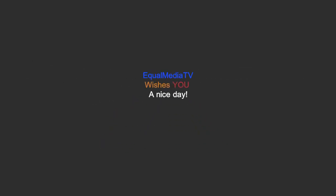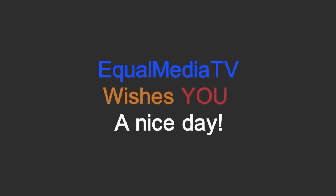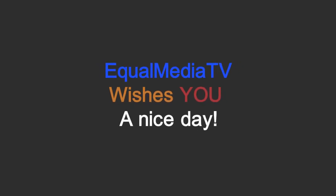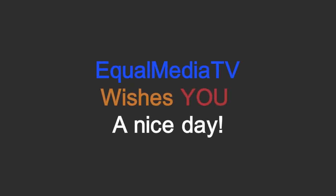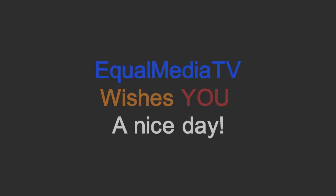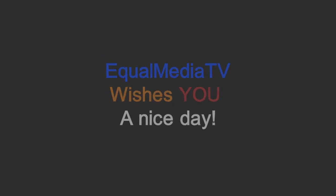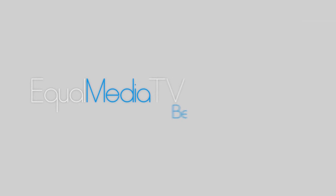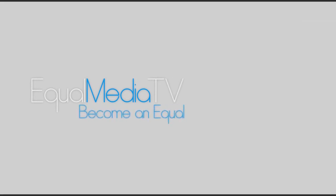And overall, I hope you guys enjoyed this video. Have a nice day guys, thank you guys! And we'll see you next time. Equal Media TV, become an equal.